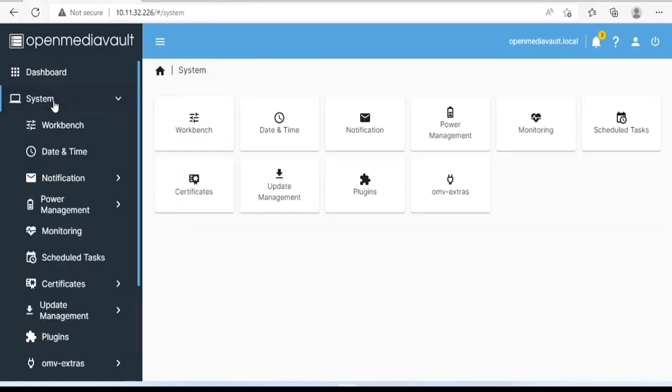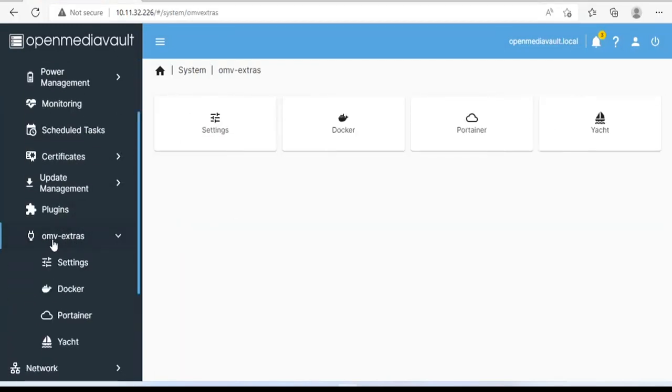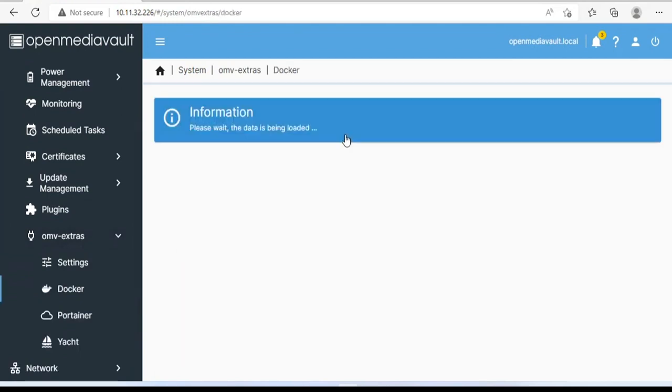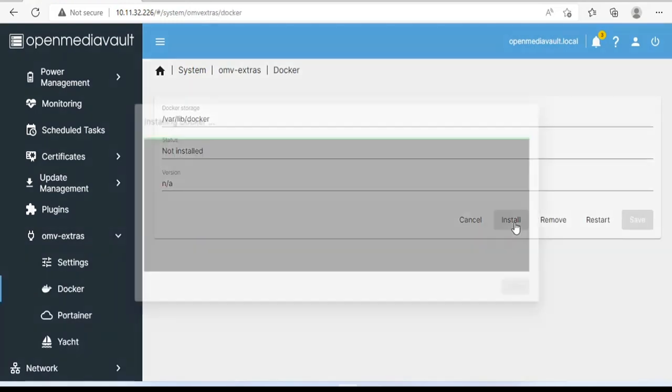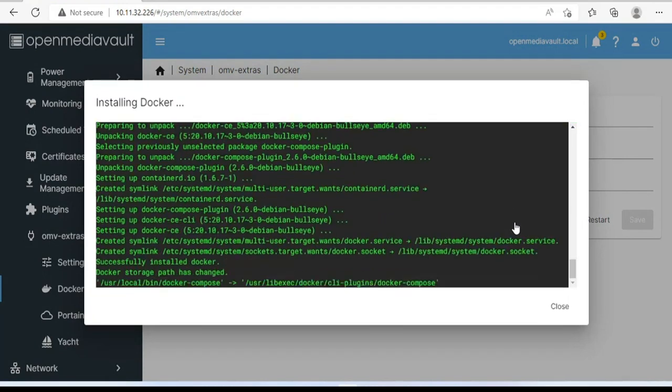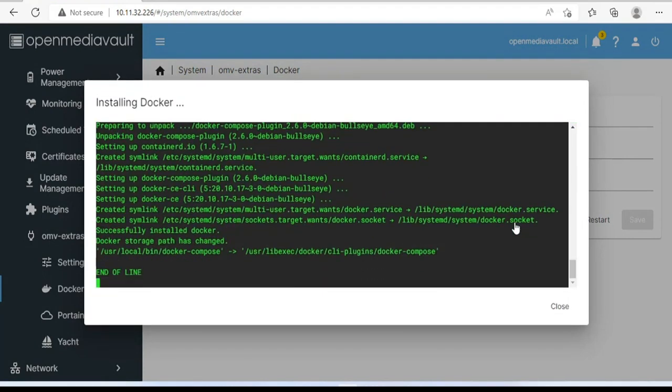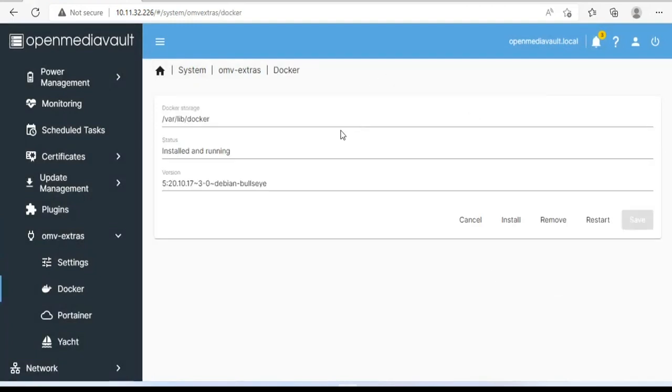System, OMV extras, Docker. Thanks to the installation of OMV extra in the previous step, I was able to install Docker very easily. You just need to click install and wait. After a while, you should see Docker installed successfully.